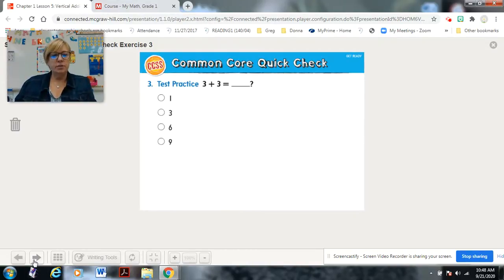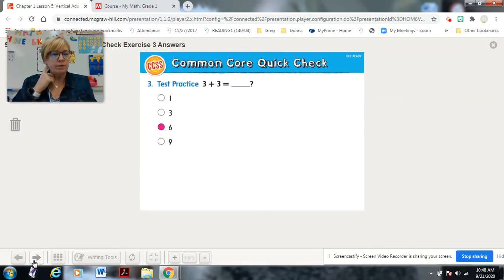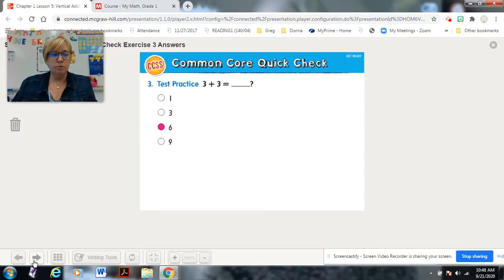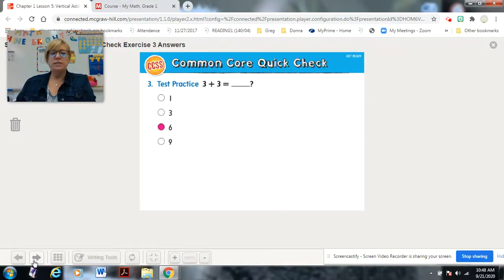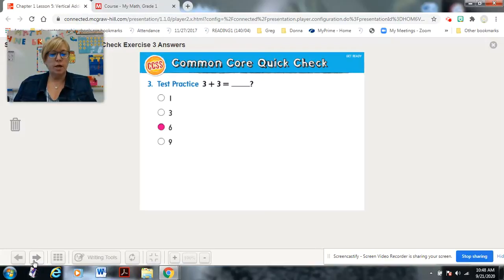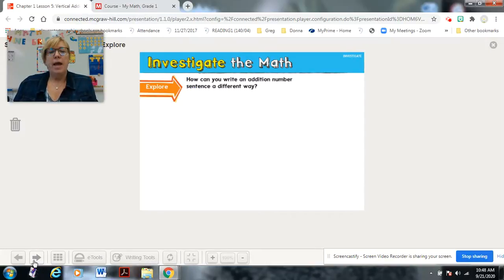The answer is six. Three plus three — when there are two of the same number, does anybody remember what that might be called? Doubles! That's right, two of the same number is a double. Good job! Now, how can you write an addition number sentence a different way?